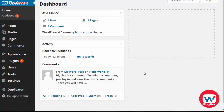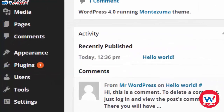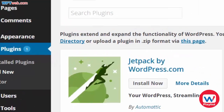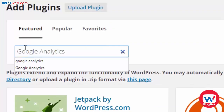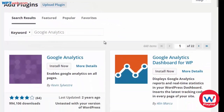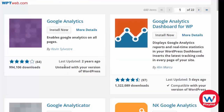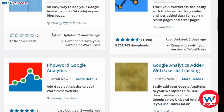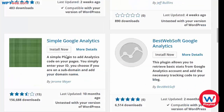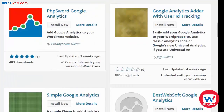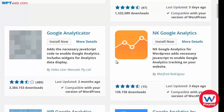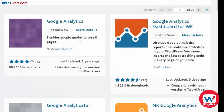First things first, what you need to do is go to plugins, click on add new and we're going to search for a specific plugin. Type in Google Analytics here, do a search and we're looking for a specific plugin by the creator Kevin Sylvester. Now all these other ones here should work just as well, so if that one does not work for you, you can always try another one. But this is the one that we use.